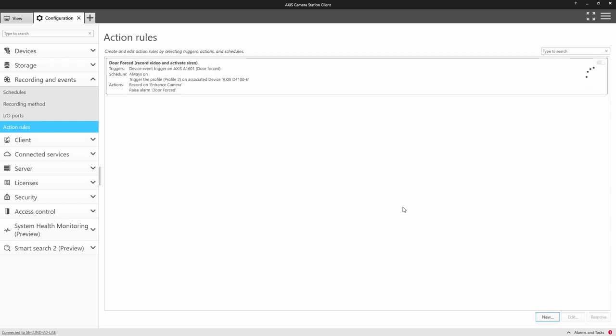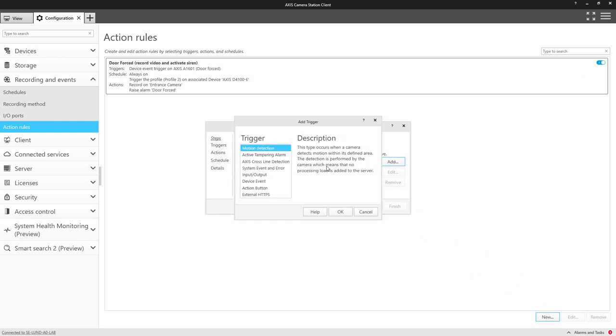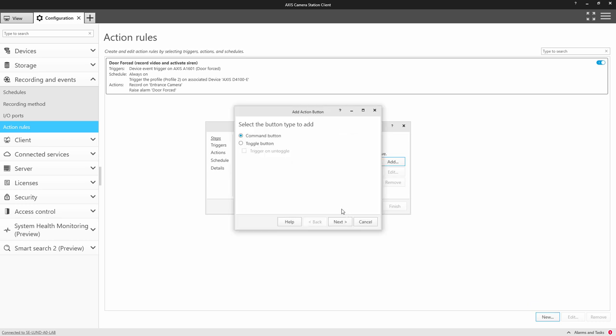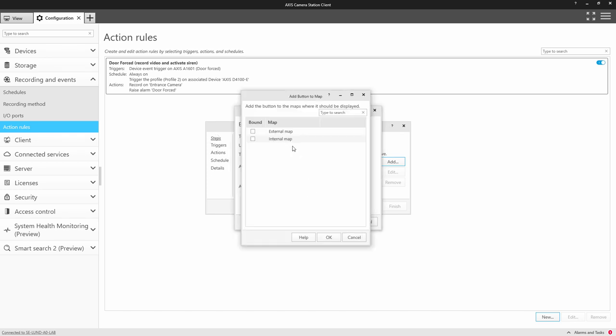The next integration I will demonstrate is how to control the strobe siren manually. So we will create an action button and this will be a toggle button. We name the toggle states. So turn the light on, turn the light off.